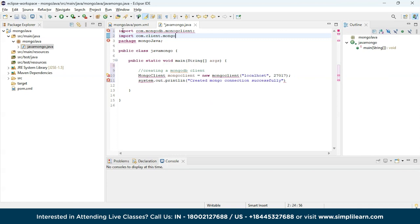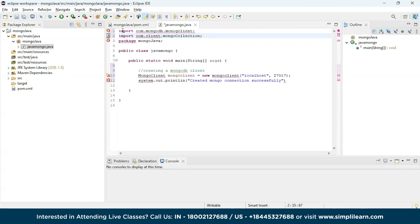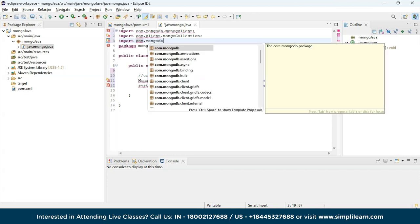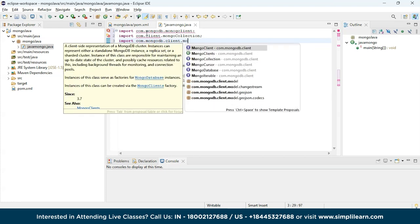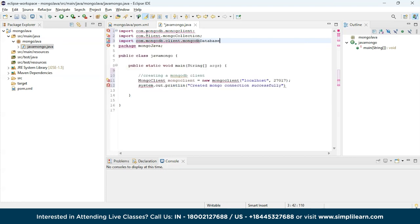We also need to import com.mongodb.client.MongoDatabase since we are connecting the database. These are the important imports you need to keep in mind. Before executing, we must import all the libraries from our MongoDB instance.